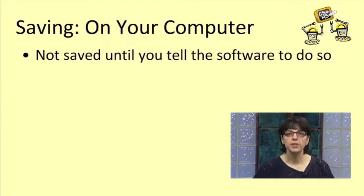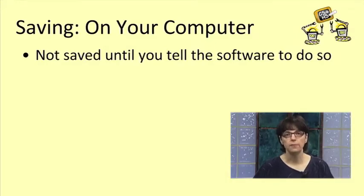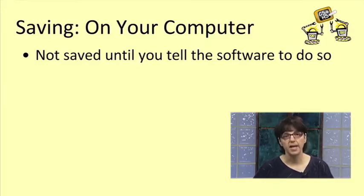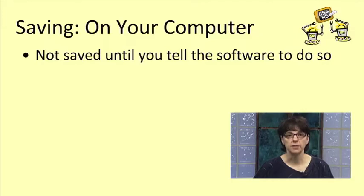Unfortunately, on the computer side, you always need to tell the software to save your program. We discussed how to do that in a previous lesson.